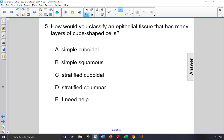How would you classify an epithelial tissue that has many layers of cube-shaped cells? Because there are many layers, it must be stratified epithelial tissue, not simple. Simple would be one layer. So choices A and B are off the list.